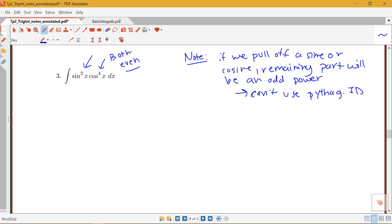You might ask: why can't I just use the Pythagorean identity to begin with? Well, that's not going to help us, because if I replace sine squared with one minus cosine squared, I still have that squared power to deal with. So it doesn't actually make it any simpler to start with the Pythagorean identity.